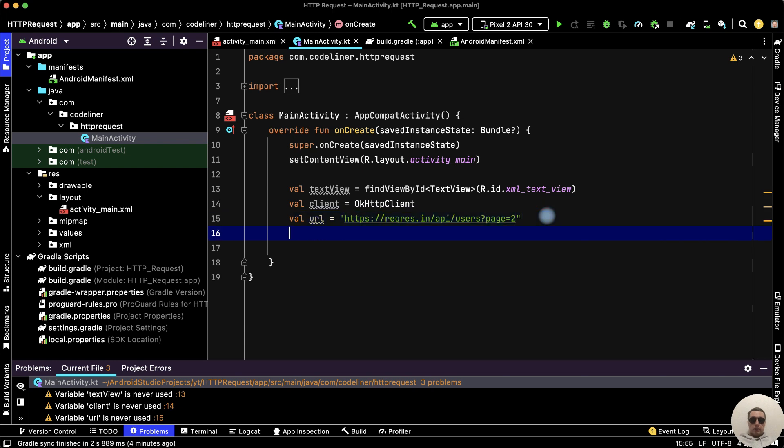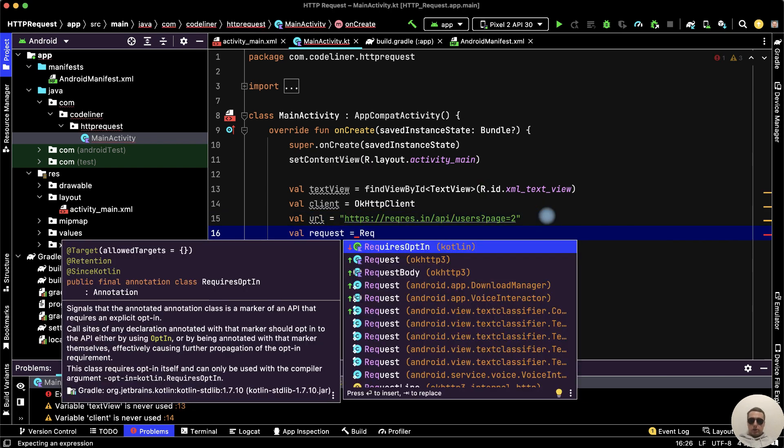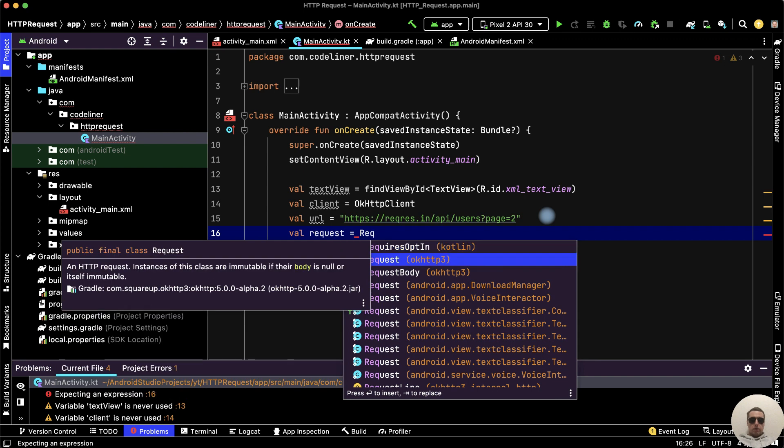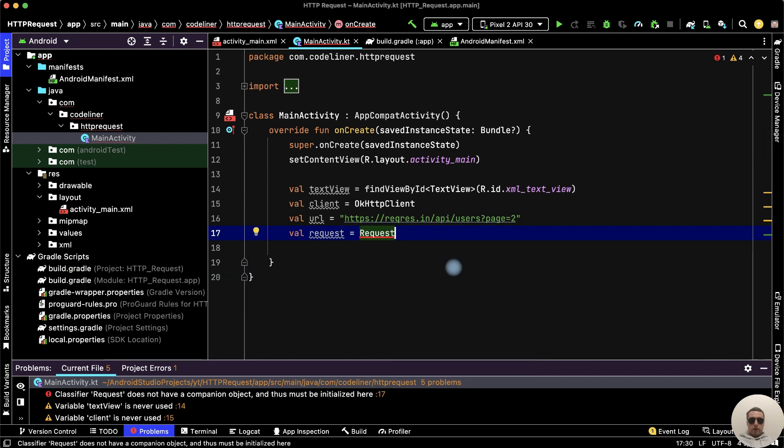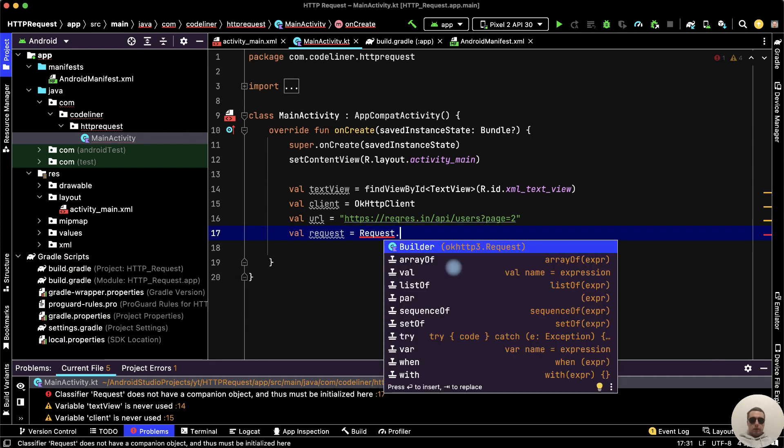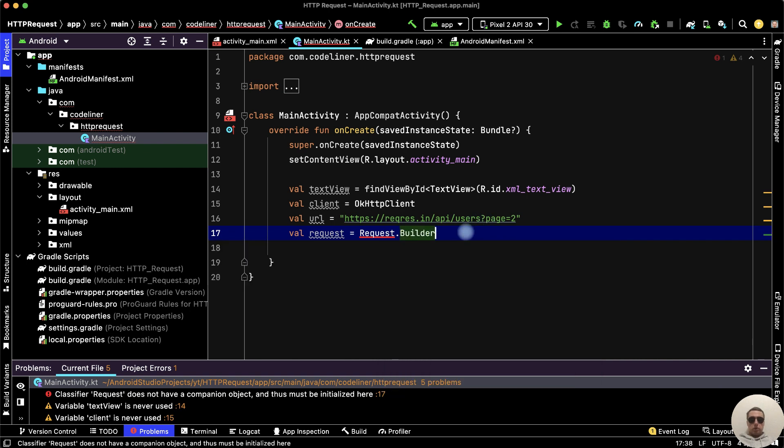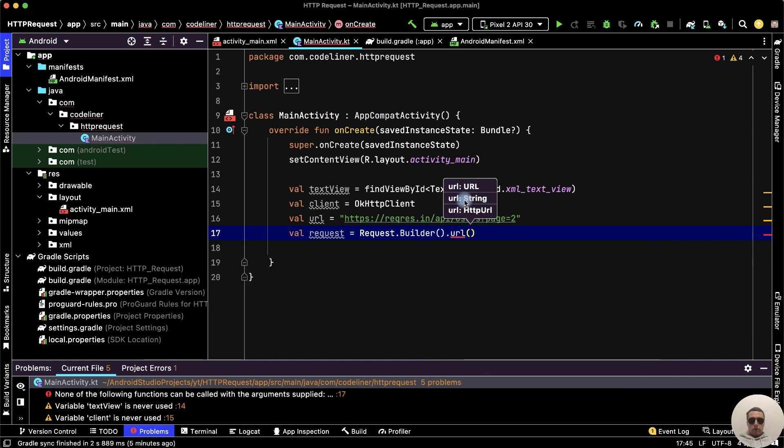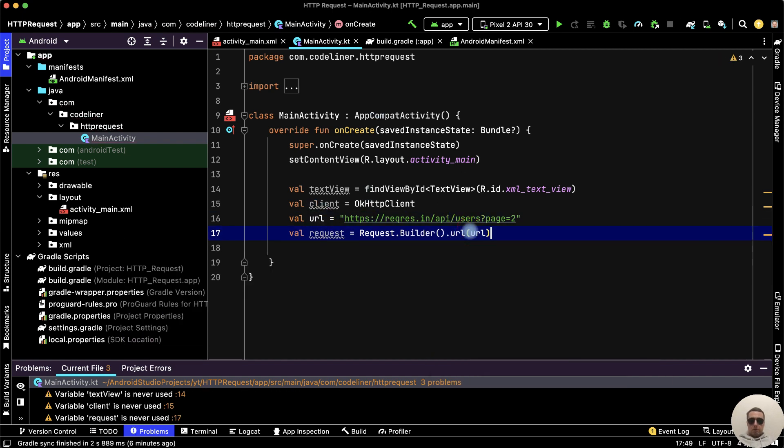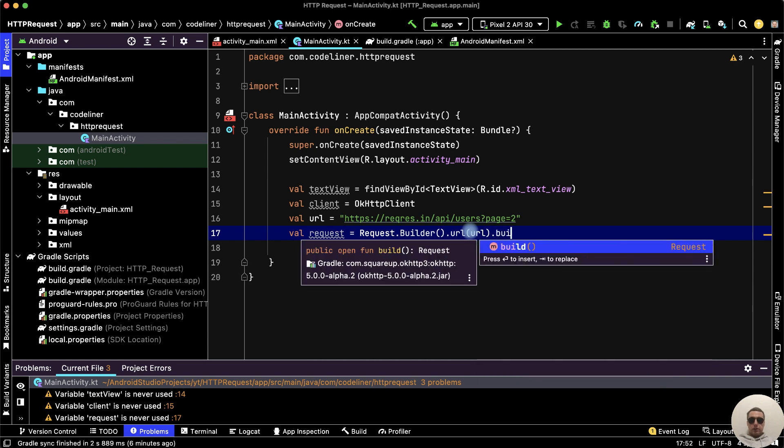Next, let's create the request. Let's use the Request method from the OKHTTP library. Then we need to use a builder with brackets. Next, let's add the url function with our URL variable. And finally, let's build it.